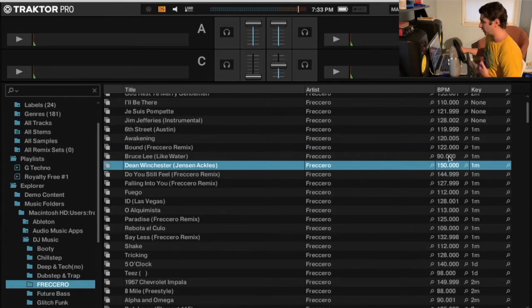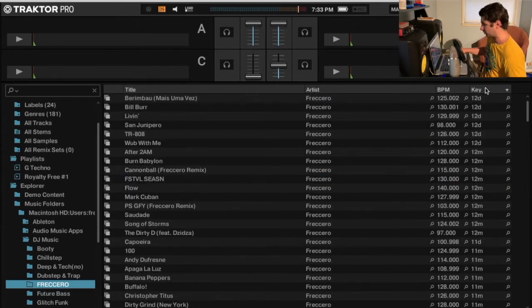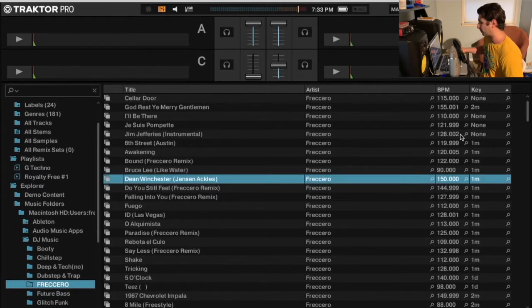So here's how you do it. First you want to organize by key. I've already done that as you can see here, but all you want to do is click key. You can make it go down or up depending on what you're going for.